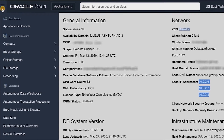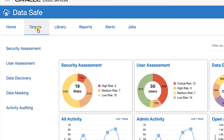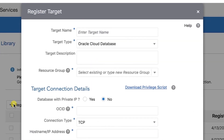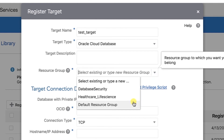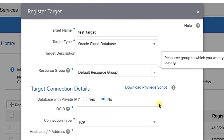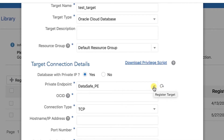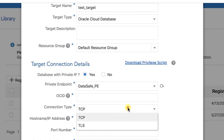Now sign into the Oracle DataSafe console. Click the Targets tab, then click Register. The Register Target dialog box is displayed. Specify a name for your target database. For target type, select Oracle Database. Optionally, you can enter a description. Select the resource group to which you want your target database to belong, or specify a new resource group. For database with private IP, select Yes and select the private endpoint that you created for your target database. In the OCID field, enter the Oracle Cloud Identifier of your database system. Note: you cannot use the OCID of the database or PDB. For the connection type, select TCP or TLS.